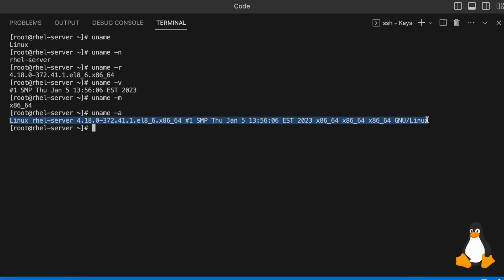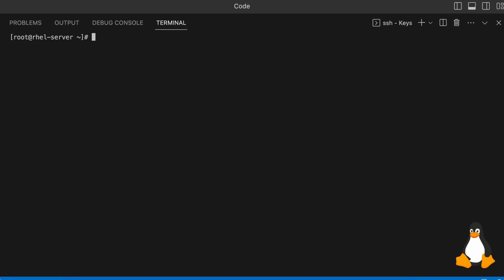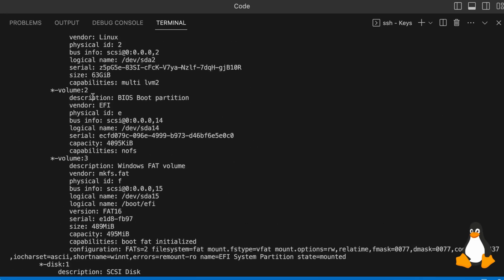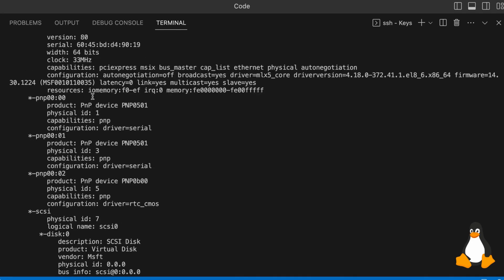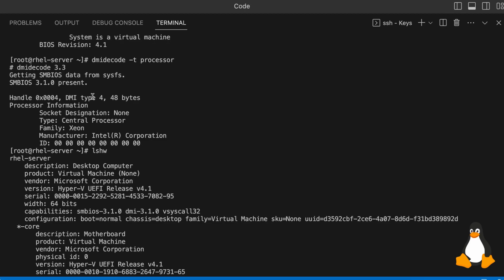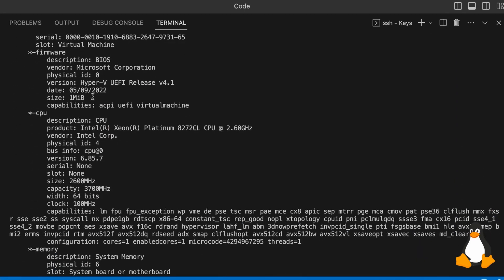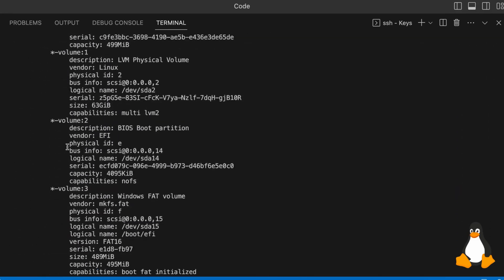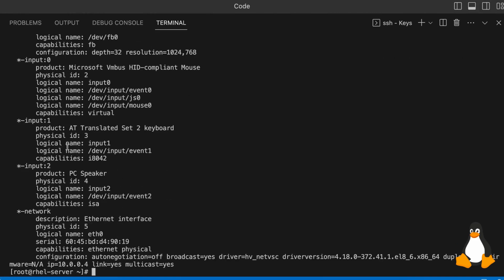Now let's get into the hardware details. If you want to grab your system hardware information, first let me clear my screen. The shortcut is Ctrl+L, or you can type clear. To get the system hardware information, you just need to type lshw — hw for hardware. This is going to open a lot of details about CPU, memory, network, and all things related to hardware.